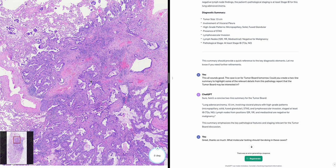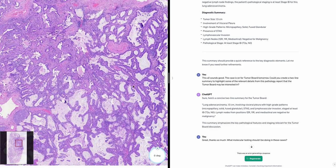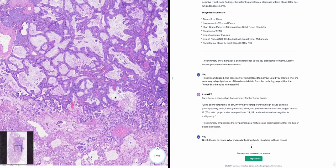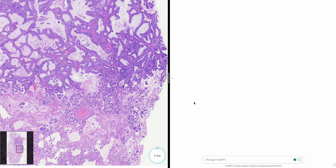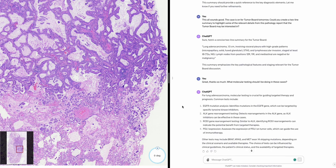What molecular testing should I be doing for lung adenocarcinoma? Molecular testing includes EGFR mutation analysis and ALK rearrangement testing among others. I'll be doing EGFR, ALK, ROS1, PDL1 staining, and a next-generation sequencing panel. The biopsy actually showed an EGFR mutation L858R, and PDL1 was negative.